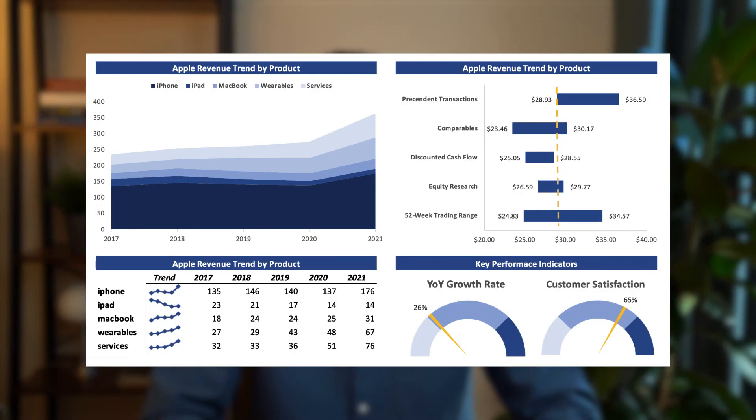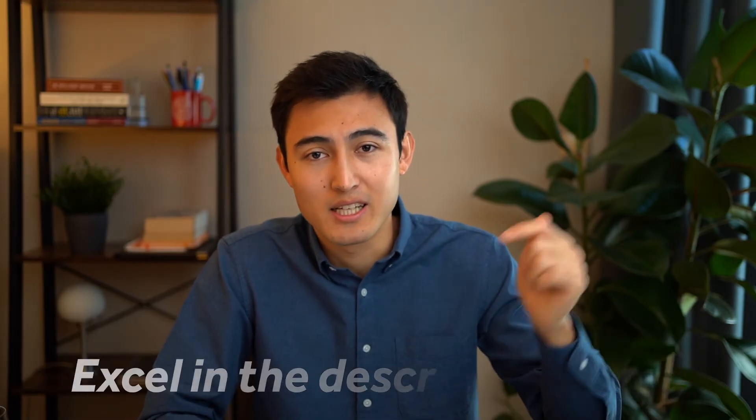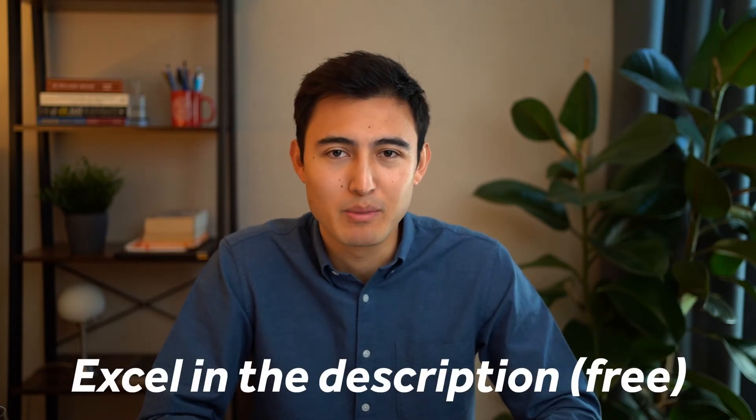What's up everyone, it's Kenji here. In this video we're going to create visuals in Excel that I've had to do either working in business or in finance as an intern or full-time employee at some of these companies. If you want to follow along, you can download the data set down in the description below.